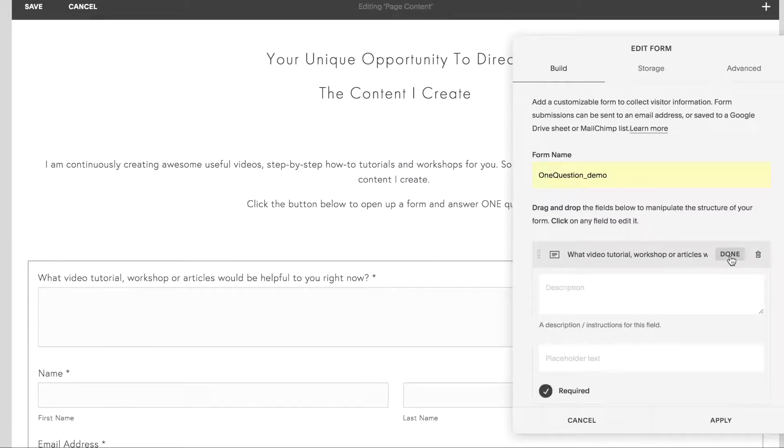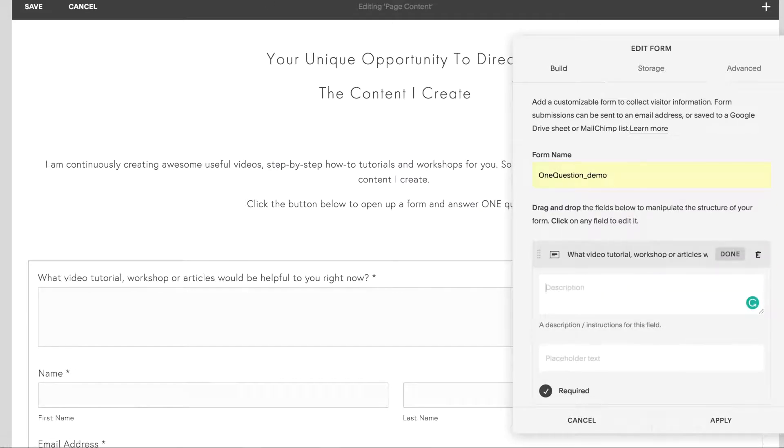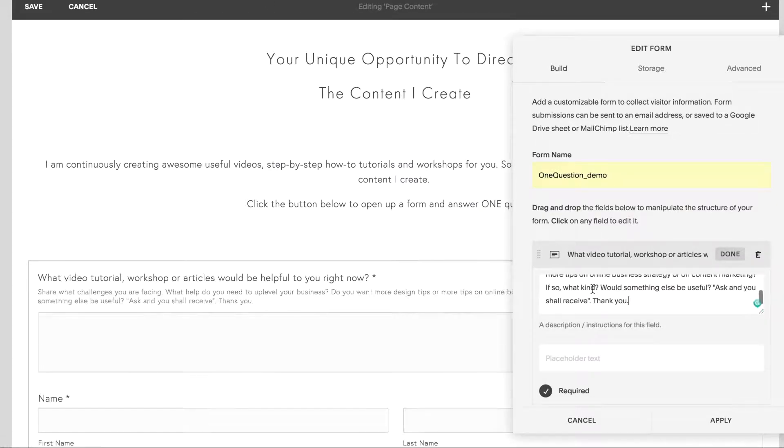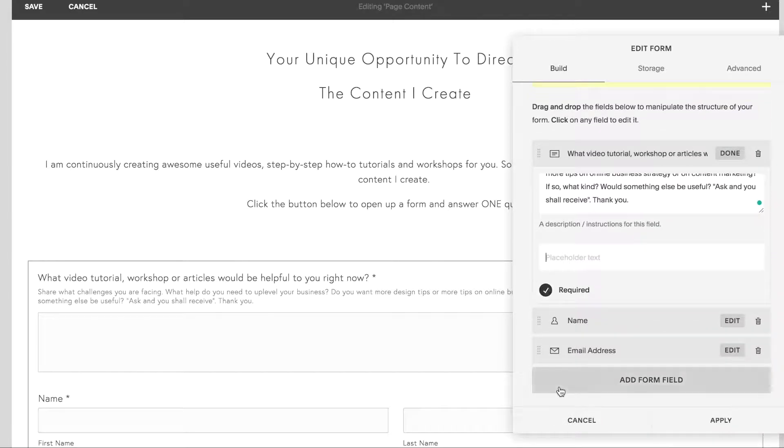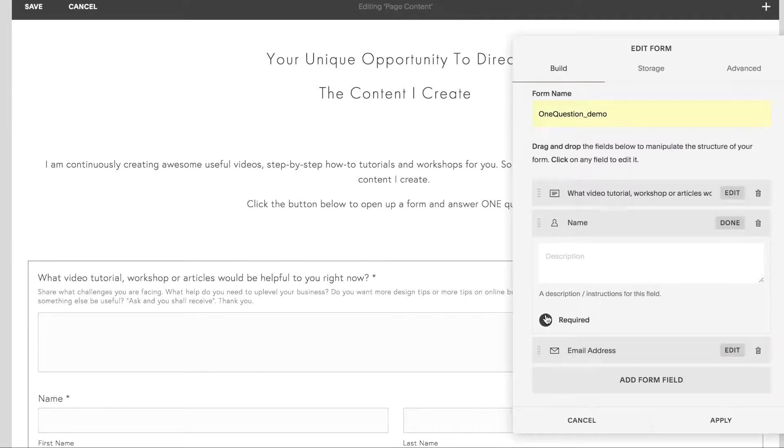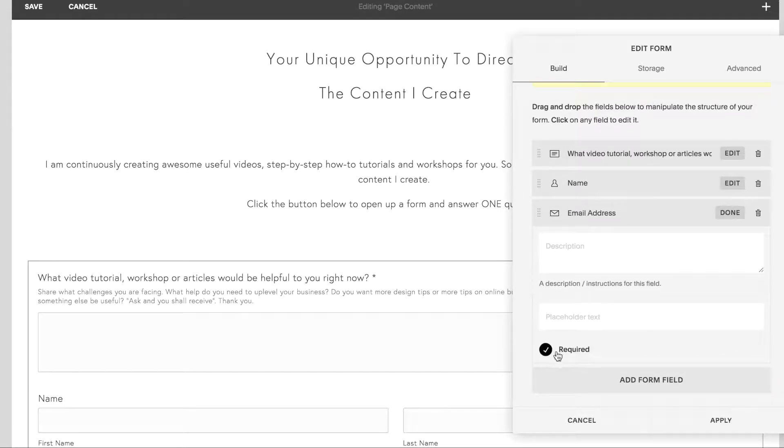I'll click on edit to add a description text. I don't really need a placeholder text, so I'll leave that empty. I'll make sure that it's clicked here, so it's required. However, I'll keep the name and the email address unclicked so that people will have a sense of anonymity.